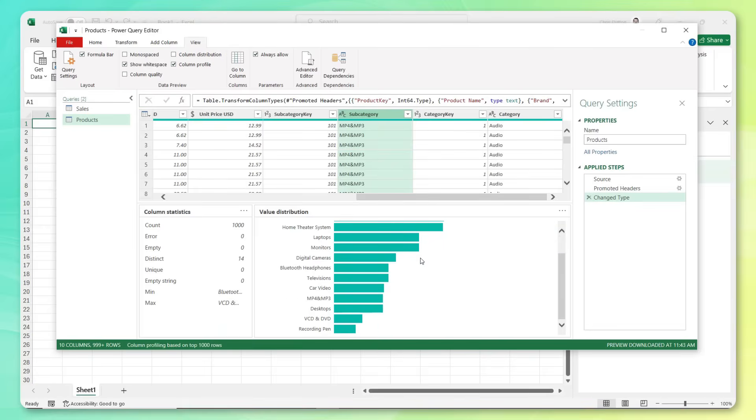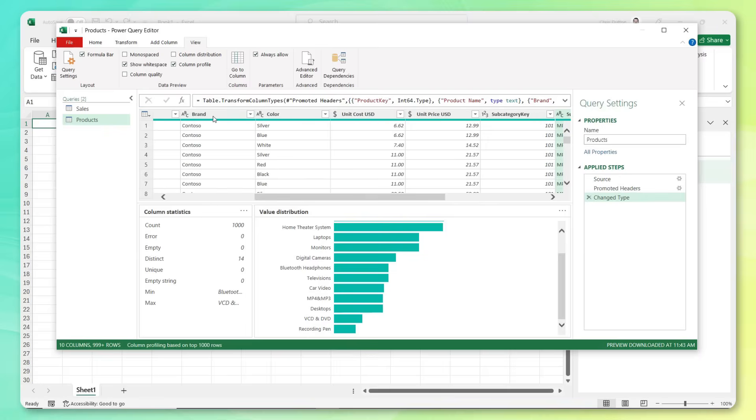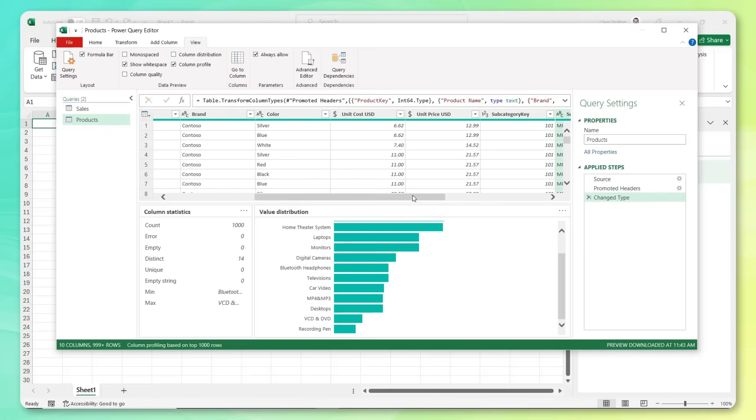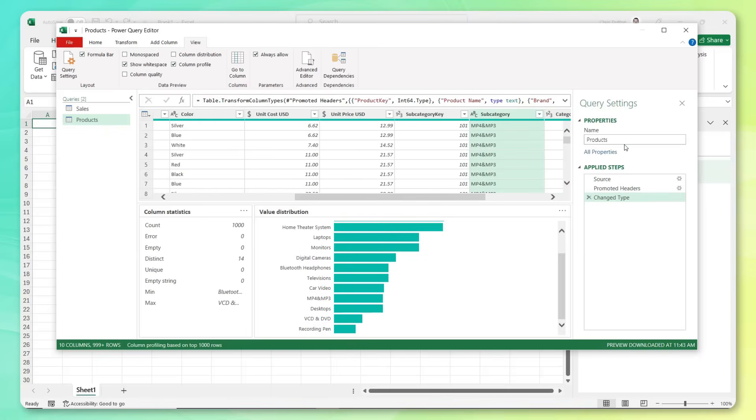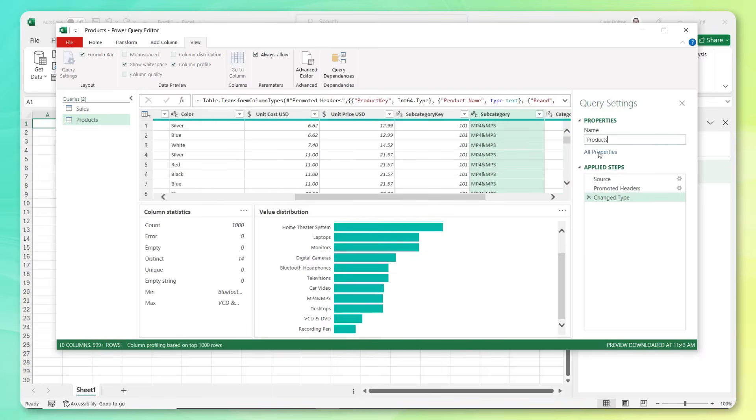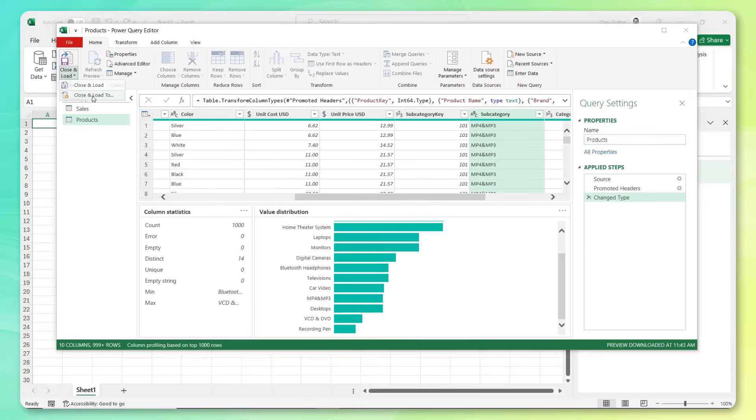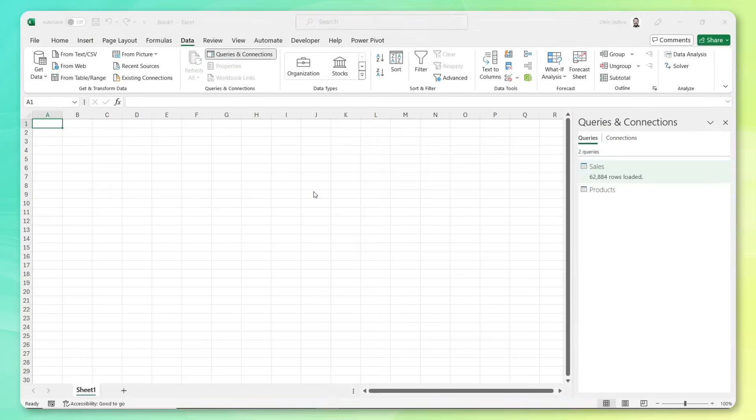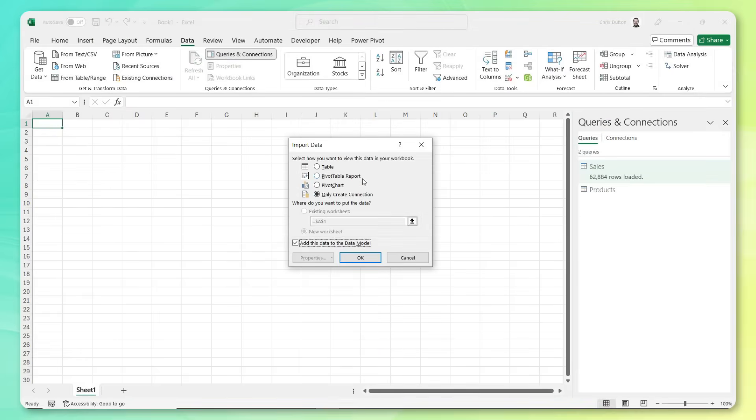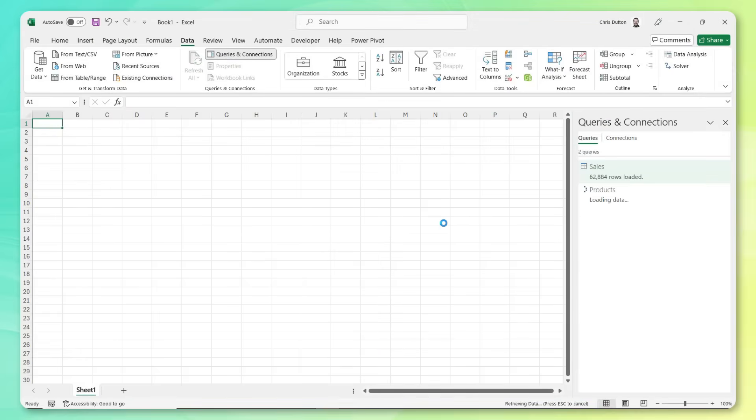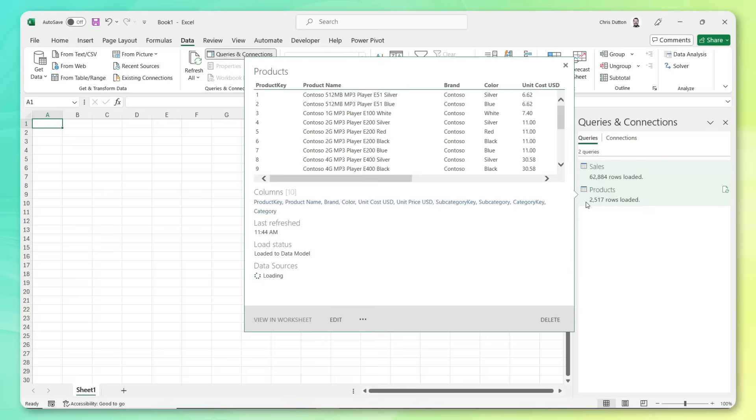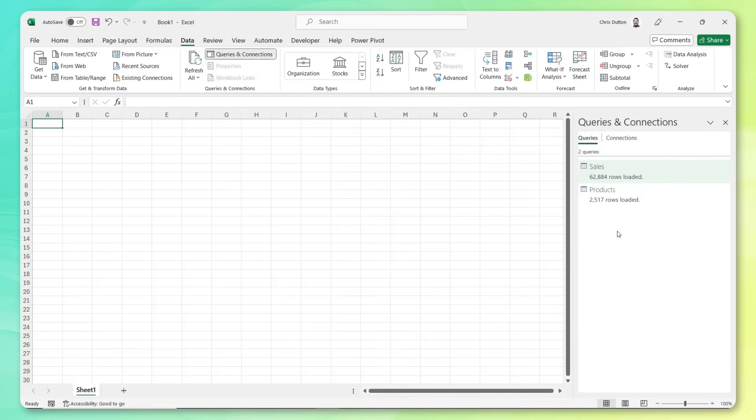So this is looking good. Data types and headers look good. Table name is products, which looks good. Let's head to home, close and load to. Same story, just a connection, add to data model, press OK. And there we go. We've got 2500 product rows loaded.